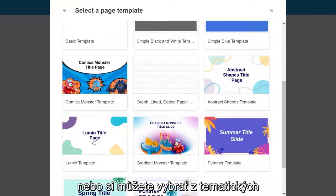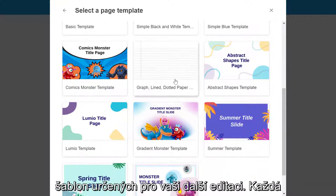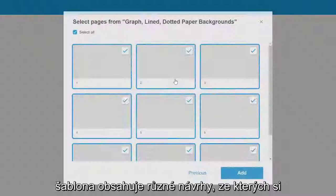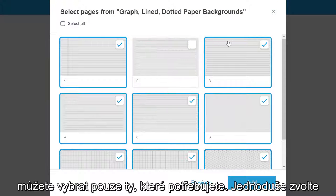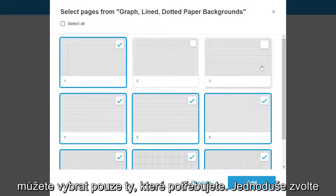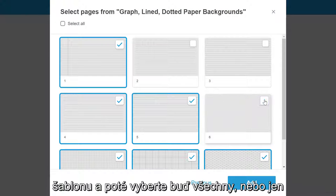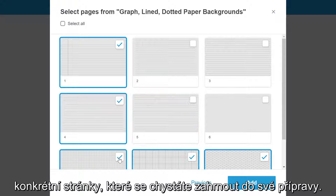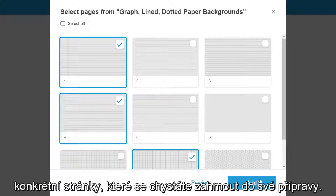or you can select from the themed options for editable templates. Each template features a variety of page designs to choose from. Simply select the template, then choose all pages or specific pages to include in your lesson.